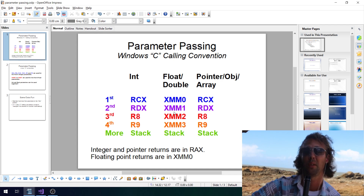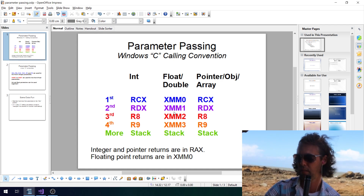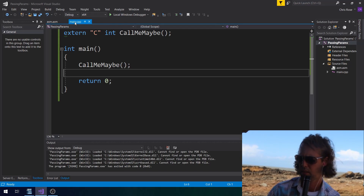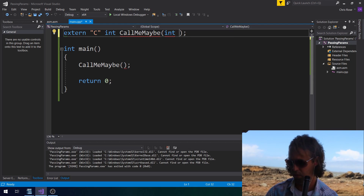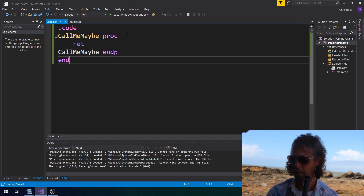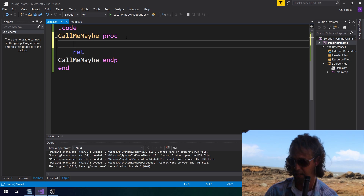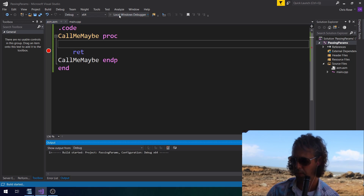The Windows way of doing things is a bit annoying — I think Linux does this better. If you pass a floating point parameter first, then the next parameter will go into RDX. So if your first parameter is a float, you won't be using RCX to pass an integer. I've got a little function called 'call me maybe'. Let's just pass a single integer — we'll say int C with the value 24. Since it's the first parameter and an integer, it'll be passed in RCX. Let's put a breakpoint on RET.